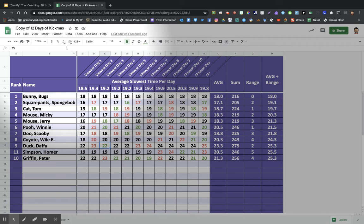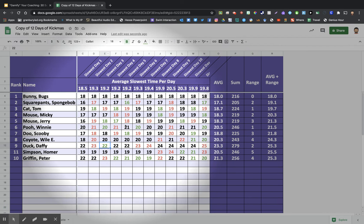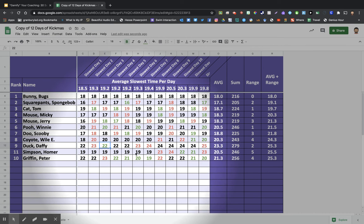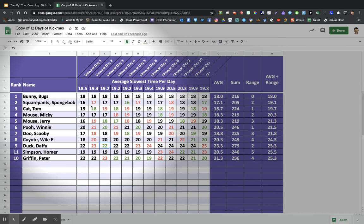This set started out as our 12 Days of Kickmas, and what I really wanted us to focus on was long interval, high-speed kicking.